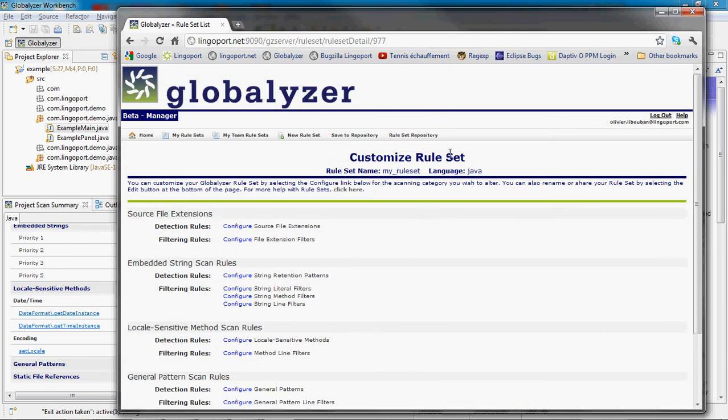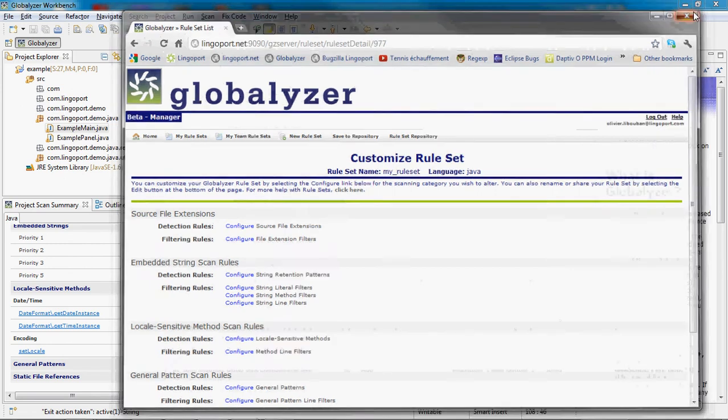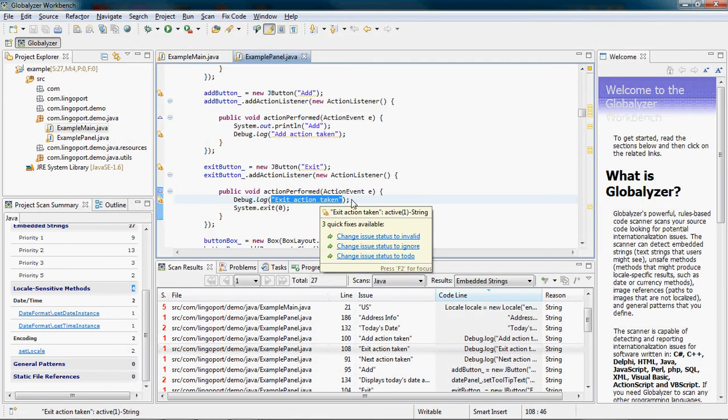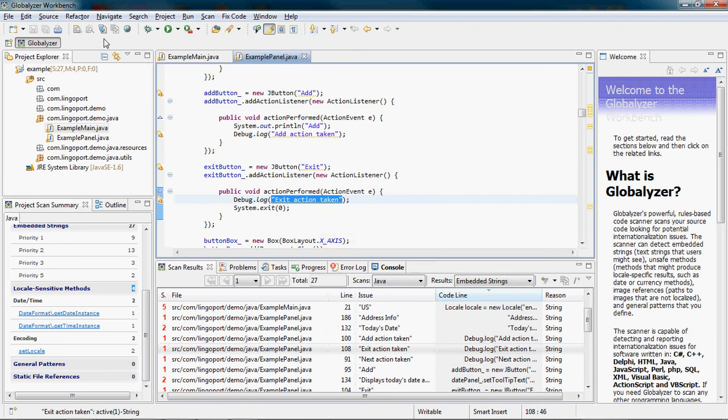I have customized my rule set so that debug.log statements are not going to take parameters as strings to be externalized. Let's rerun the scan here.